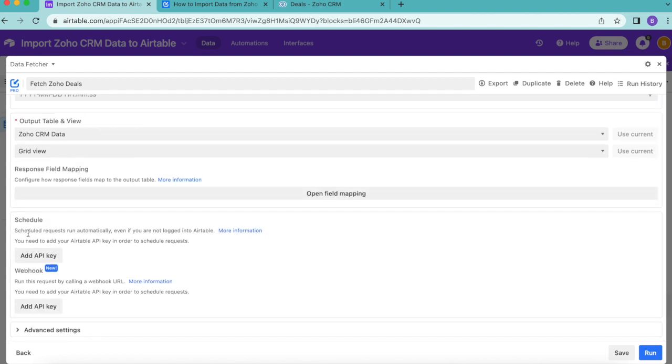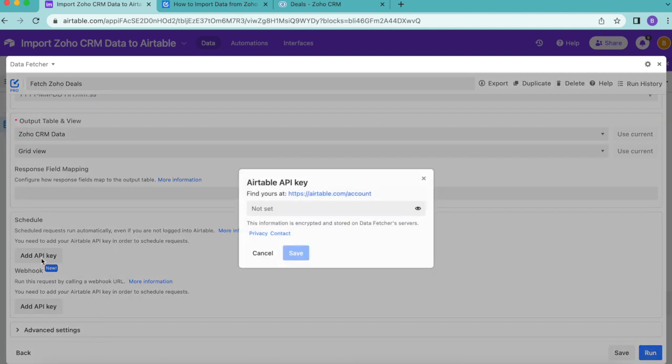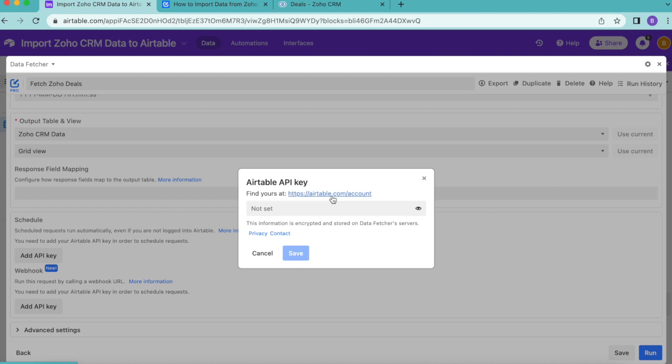Now you will only see this if you have already upgraded to a paid Data Fetcher account. If you haven't yet done that, I really recommend that you do so that you do have this option available to you so that you can have your records updating automatically without you having to do a thing. Once you've upgraded to a paid Data Fetcher account, and you can come back to this step, you should now see it like so. It's really simple from here. All we have to do is select the add API key button and click on the button that prompts us to bring us to our Airtable account overview.